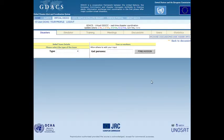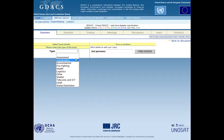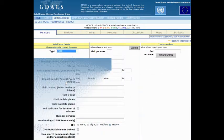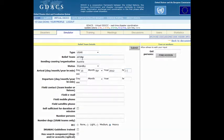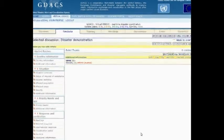When creating a new team record, the team type has to be selected first to open the correct input form. Relief team records contain information about the team's capacity and arrival details, which is used for planning purposes in the field. After saving the form, the team is included in the overview of international relief teams.